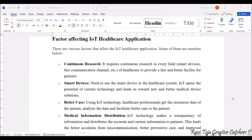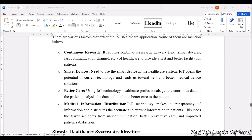The first factor is continuous research. It requires continuous research in every field, like smart devices and fast communication channels. In order to get the patient's data to the doctor or hospital, we need smart devices and fast communication channels so that the data reaches us quickly. Next come smart devices — these devices in the healthcare system are connected to the internet and have efficient, precise accuracy sensors to take accurate data.